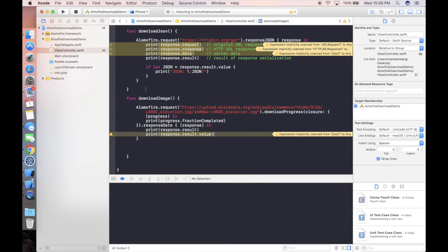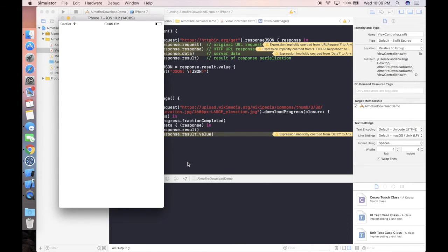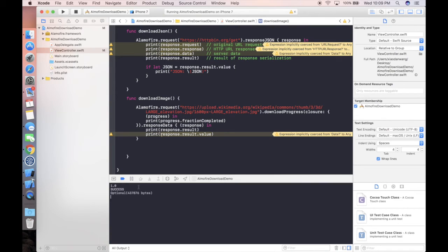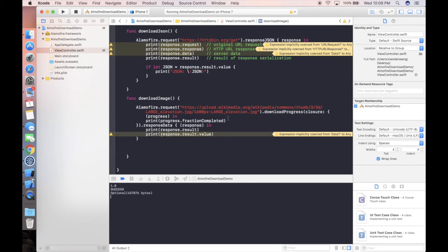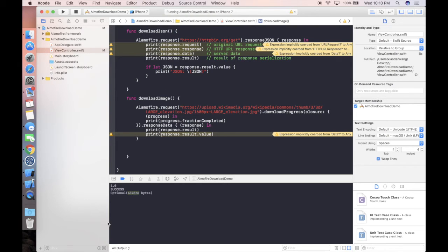Let's run our project with download image in the viewDidLoad. The project is running. We can see the image is downloaded, but I don't know why it's so fast. It's supposed to be slower that shows all the progress from 0 to 1, but the result is success. As you can see, it's 43 MB image and it shouldn't be this fast.